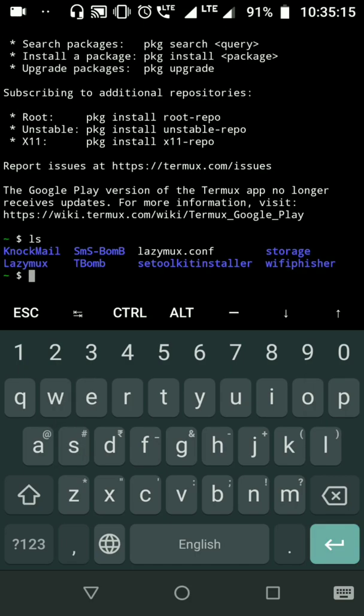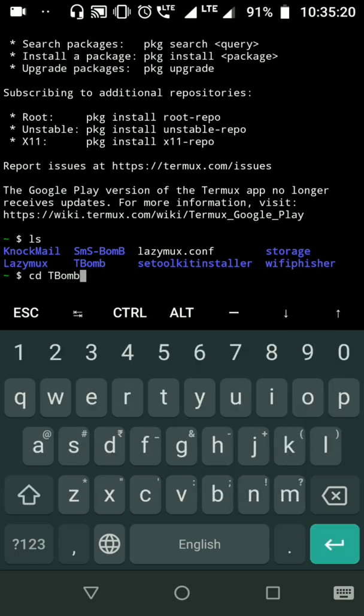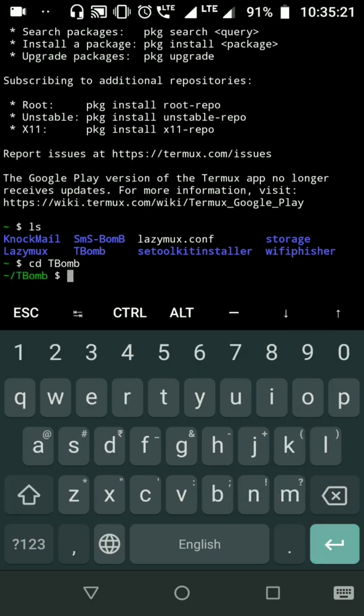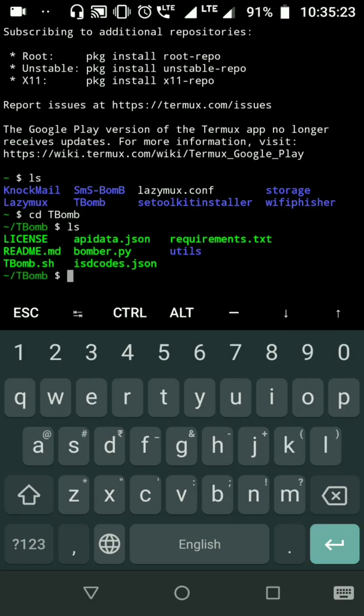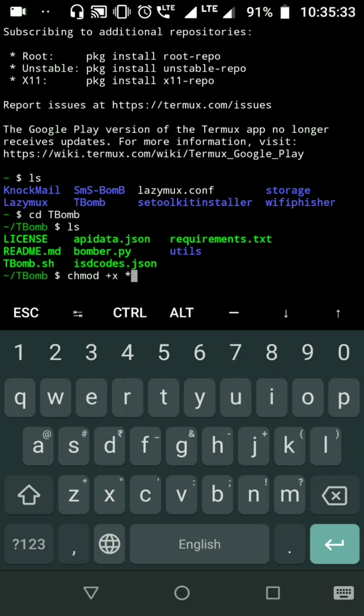Now navigate to the TBomb folder. Here it is. Type ls to see everything. Now type chmod +x * - this will give every permission which is required.